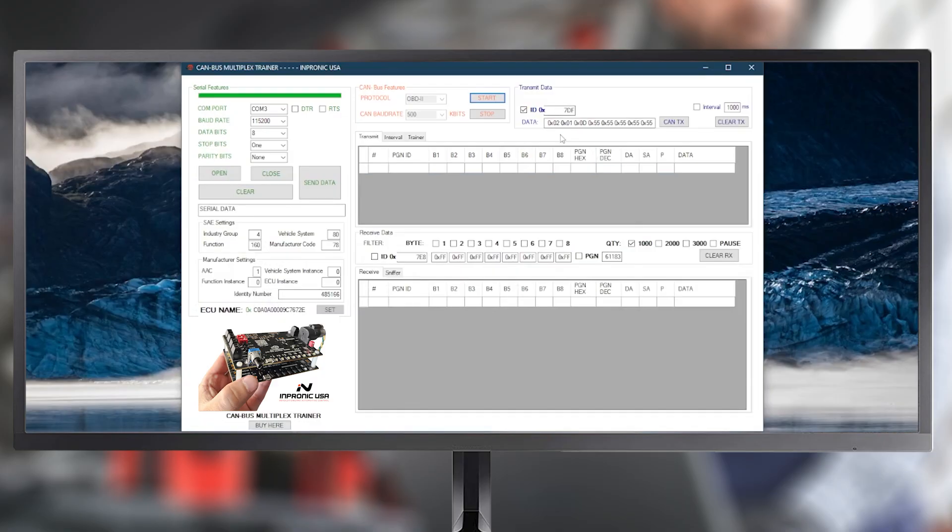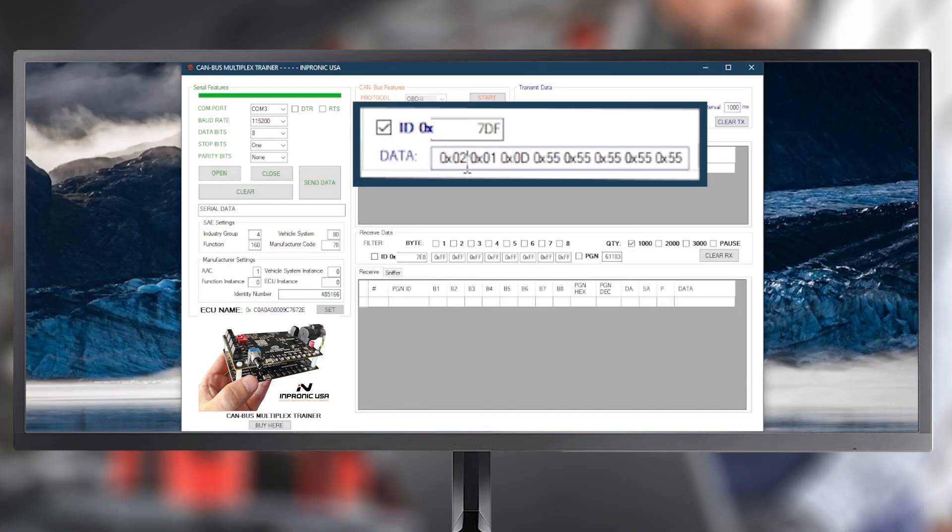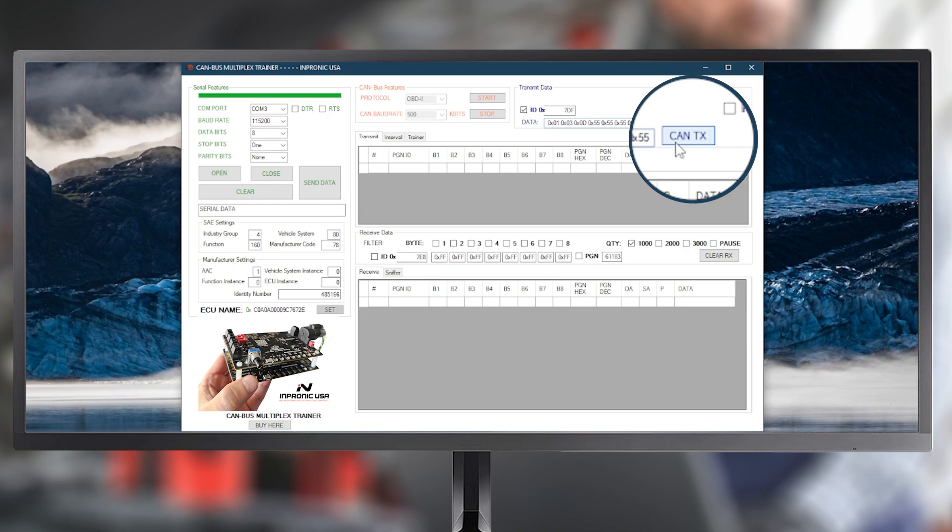So, based on that, we can now send the code. The first data is 01, means the valid bits to be sent, then 03 read active DTCs. We send it, and as we see, the vehicle responds with an active DTC.